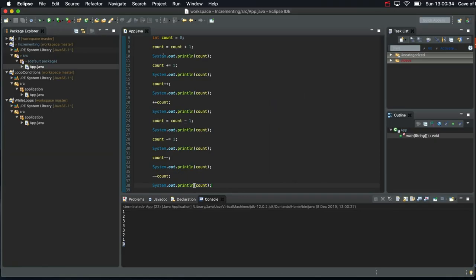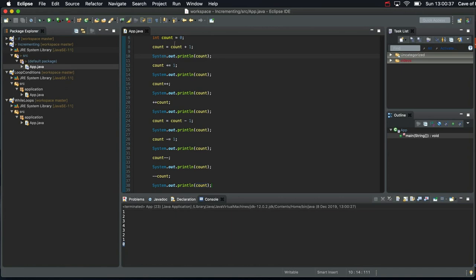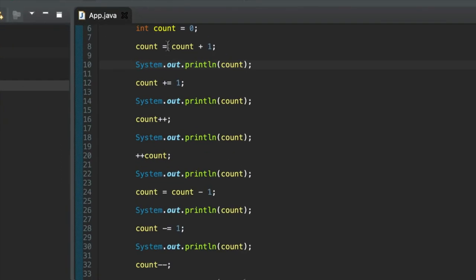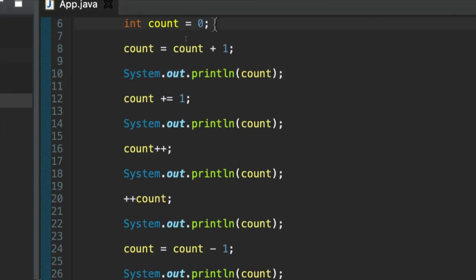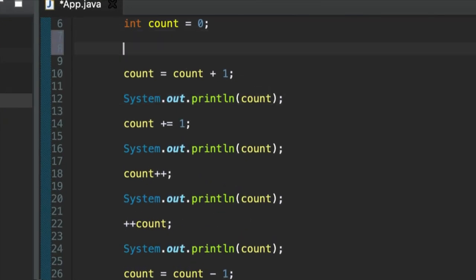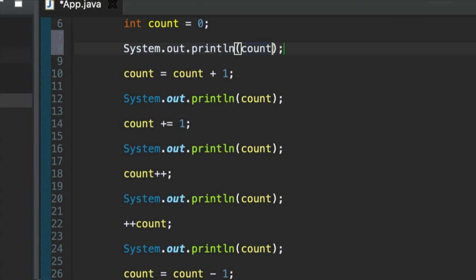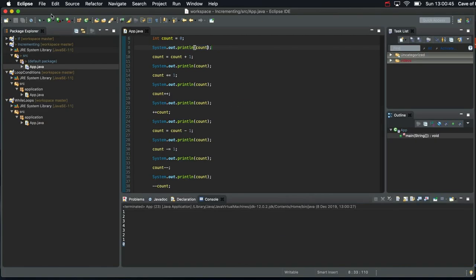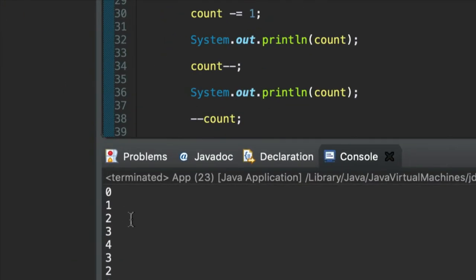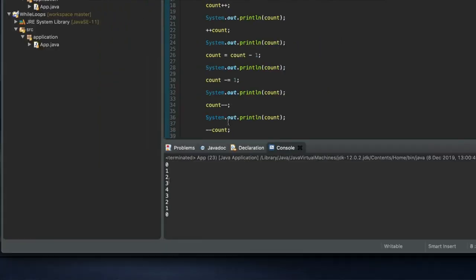To make that clearer, after I initially assign a value of zero to count, let's put an initial sysout in there. So it starts off at zero. We increment it: one, two, three, four, and then we're decrementing it by various methods: three, two, one, zero.